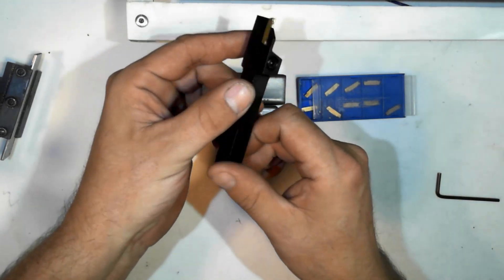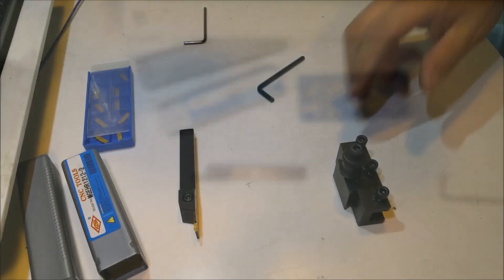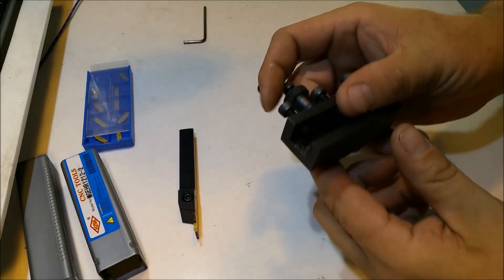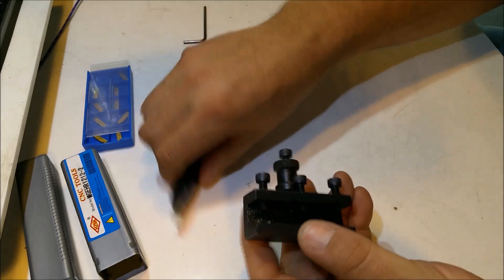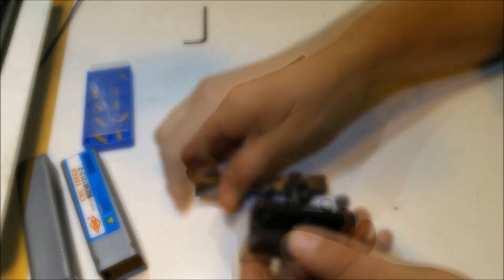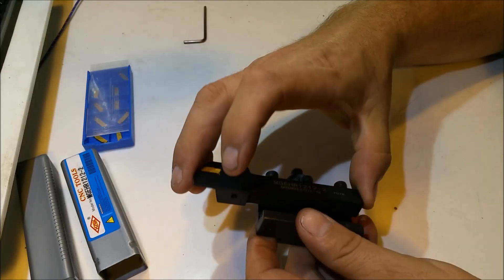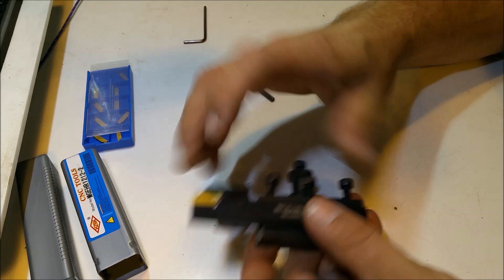Now that we have the cutting edge installed into the tool, we'll get the mount for the quick change tool post and install the cutting tool into the quick change tool post.